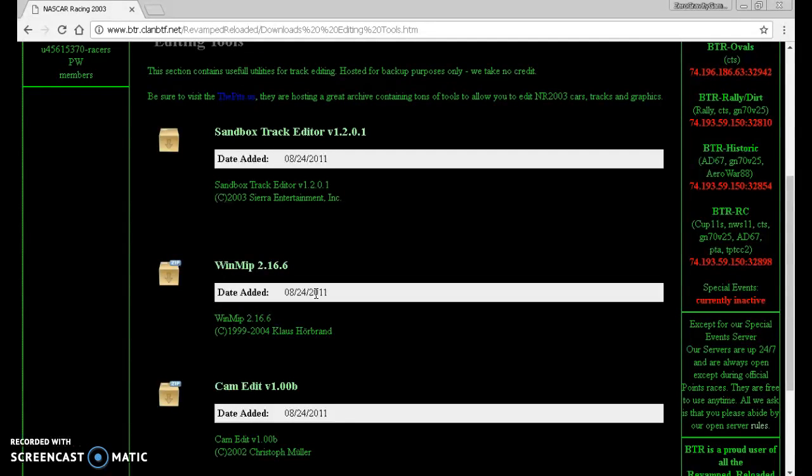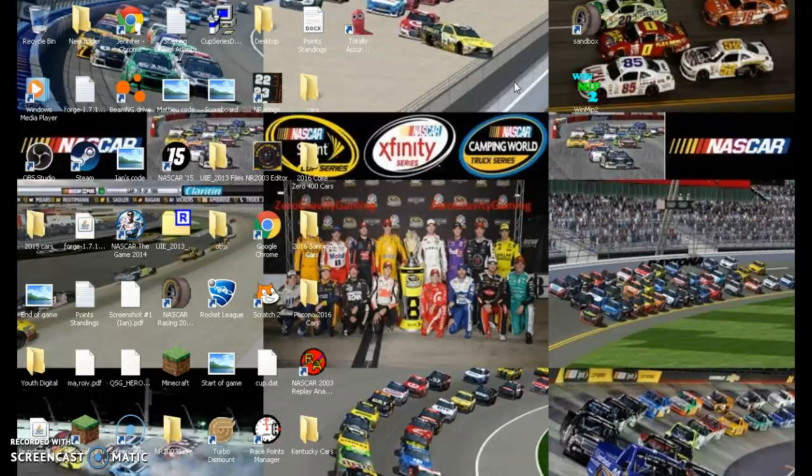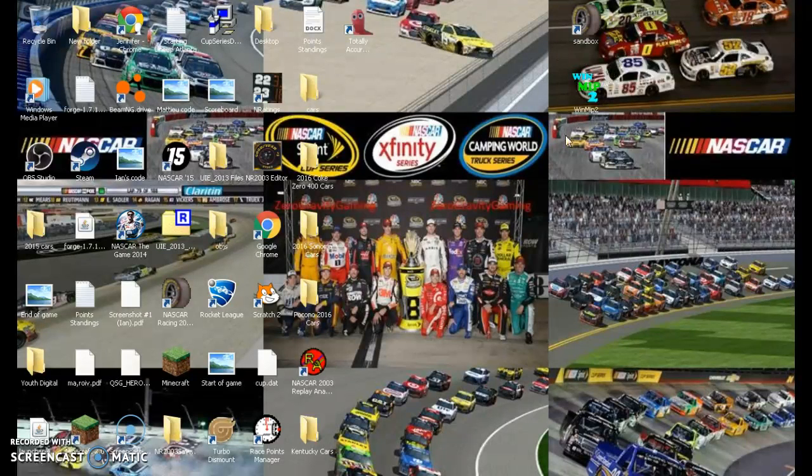Those are two of the main things that you want to make a track. You will need them to make the track. Just click on that, and that. And then you will have them downloaded. I already have them downloaded.